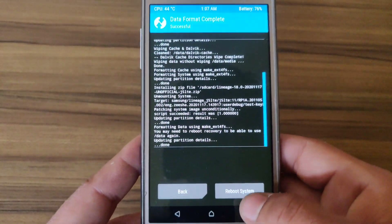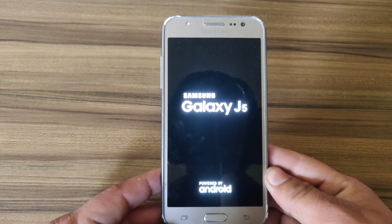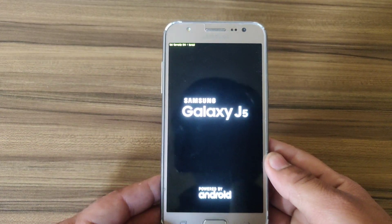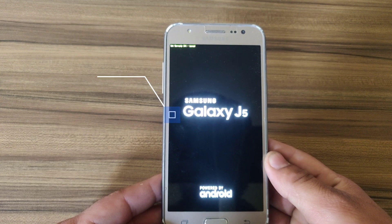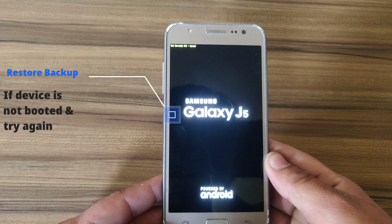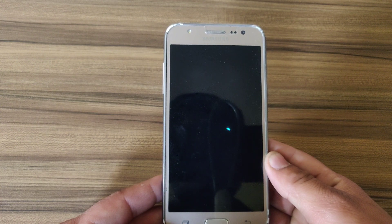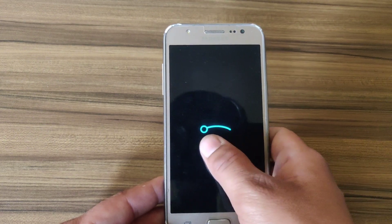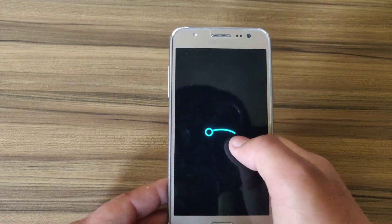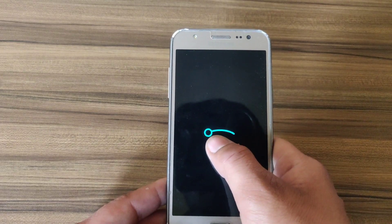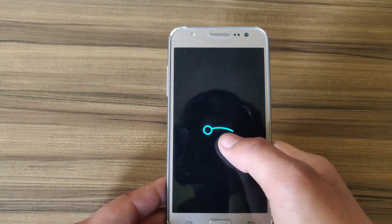Now go back and click on Reboot System. The reboot may take some time. If your phone does not boot up, boot your device into TWRP recovery again and restore your data. As you can see, this is the LineageOS logo, so it may take time. I'm going to fast forward the video again.